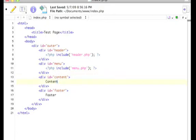Now content I usually leave alone because that changes from page to page. So then we'll finish this off.